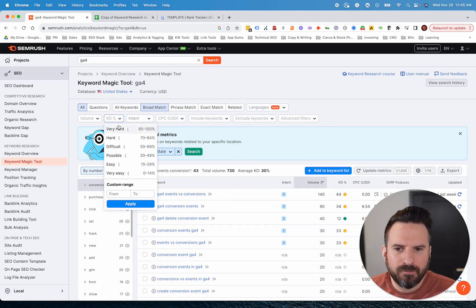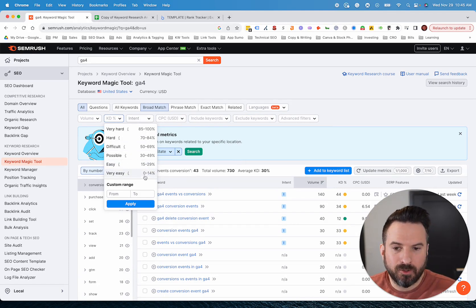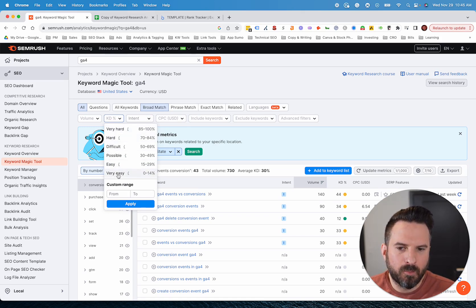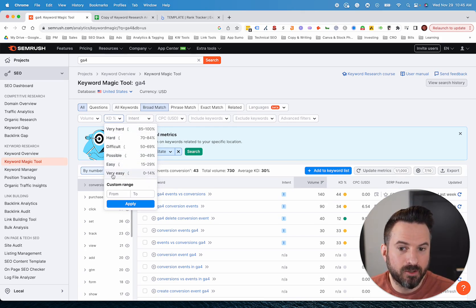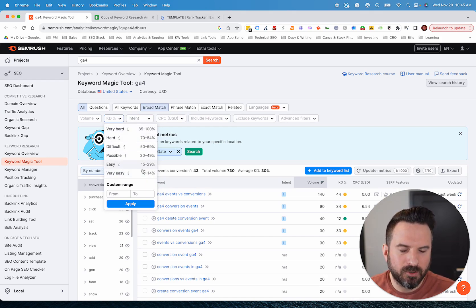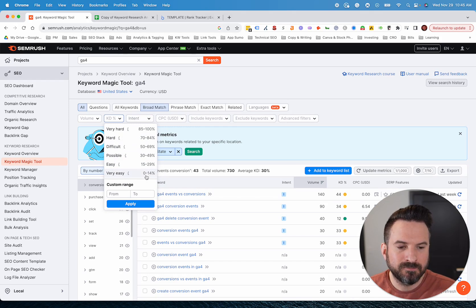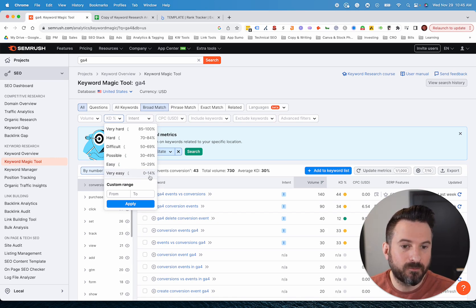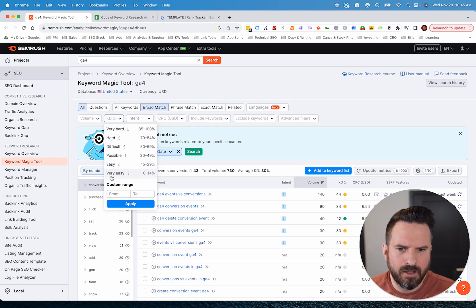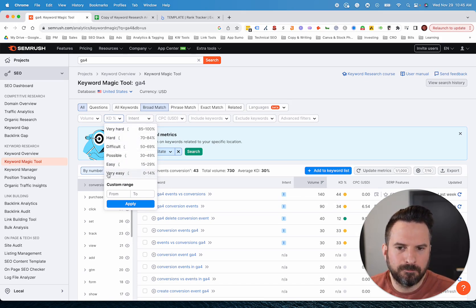Sometimes the difficulty filters are good to play around with. If you're a newer website or you want to target lower difficulty keywords, you can make a range here. I do like this on the left here, how they mark it as very easy, easy, possible. Sometimes I'll add that into my Google Sheet next to the keyword difficulty as another column because it helps a lot of people understand what the difficulty score means, versus just giving a number.